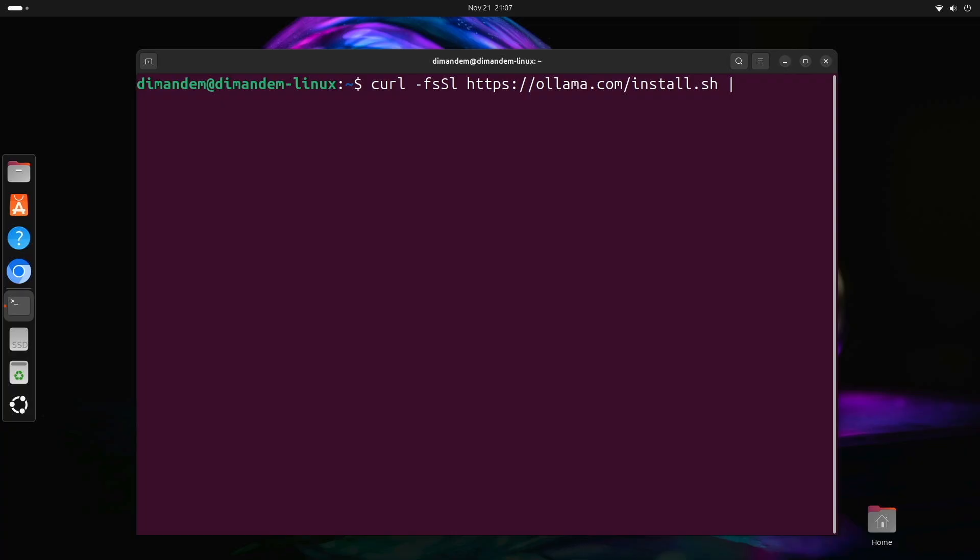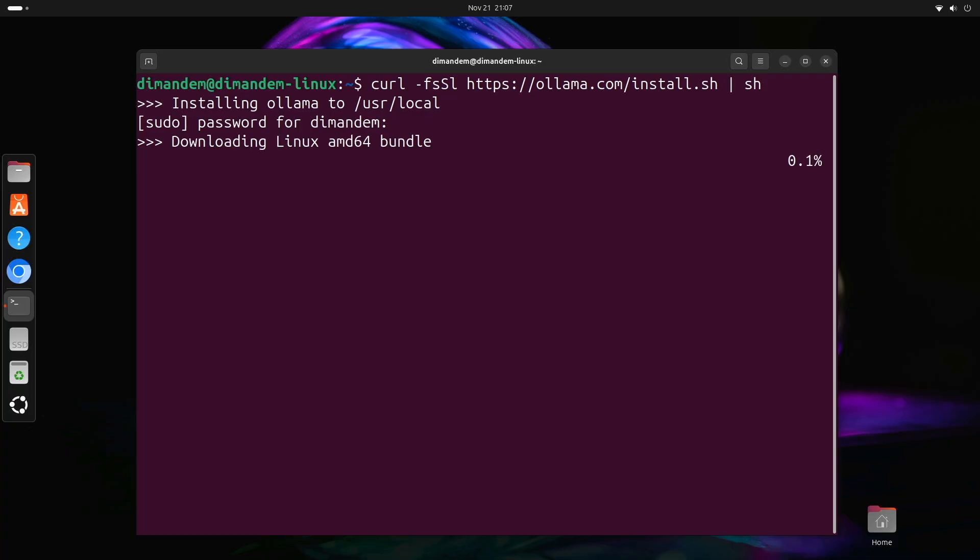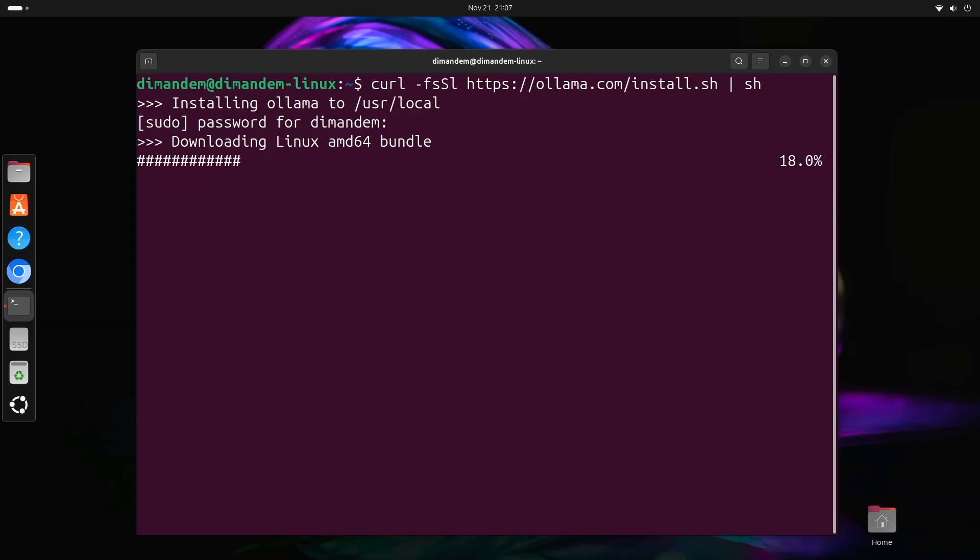After entering the command, press ENTER and you'll probably be asked for your password since this installation needs sudo privileges to set up the system service. The installer is now downloading Ollama and configuring it. It's setting up as a systemd service, which means Ollama will start automatically when your computer boots. This should take about a minute. The download is around 60 megabytes.